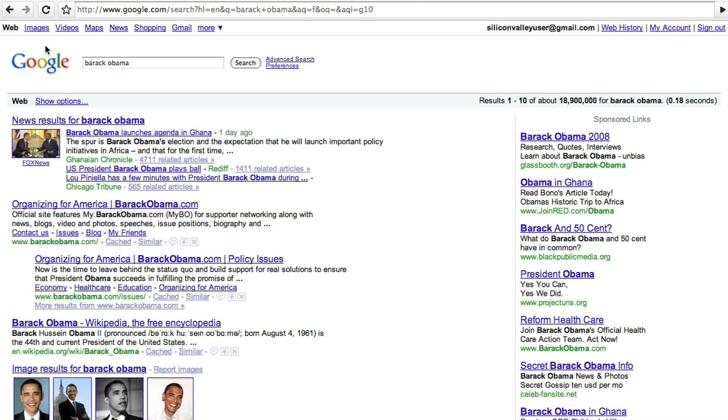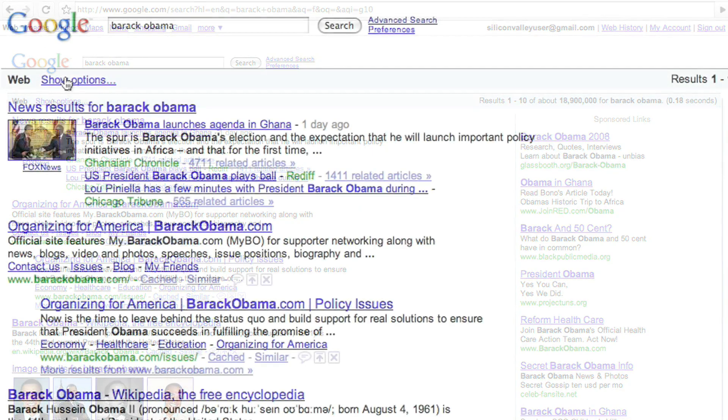Suppose I'm searching for something that's got a news event, something that's going on that's really recent. Let's do a search for Barack Obama, and right above the news and the web search results, you can see Show Options.